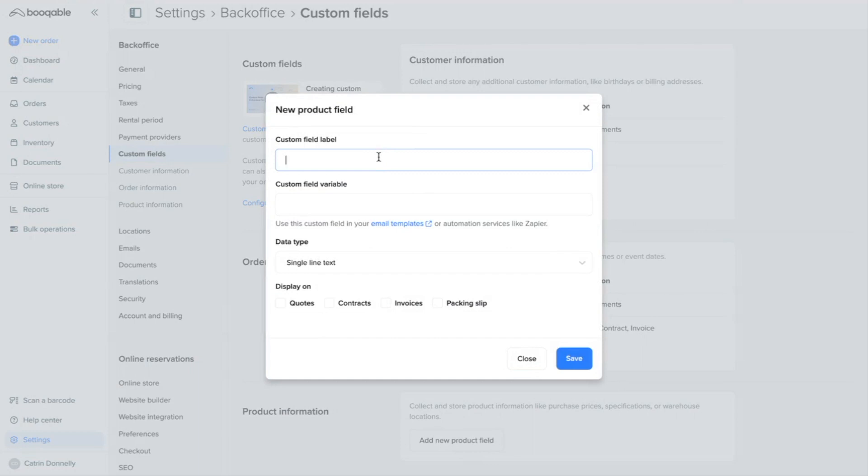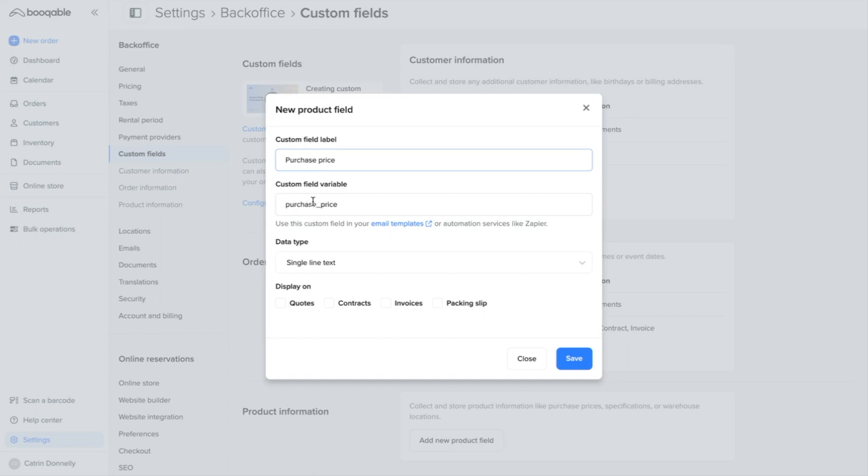You can start with the name. I will choose purchase price, and the custom field variable will automatically generate. This is a small line of code that you can place in your Bookable email templates so that the purchase price will be included in your customer-facing emails. This is optional. You have to place it in there manually, so don't worry about it now if you don't need it. And you can adjust this code to make this process easier when creating new email templates.